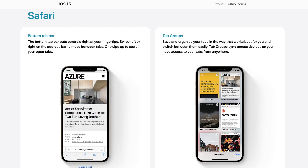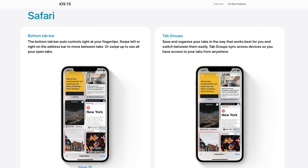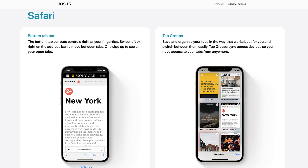Safari has become much easier to use, especially one-handed. The URL bar — the address bar — is no longer at the top; it's now at the bottom, so you can reach it easily and there's more space at the top. It takes getting used to, but once you're familiar with it, it's so much easier. You can also turn it off and return it to the top. You can see which page you're on and swipe through different tabs more easily.